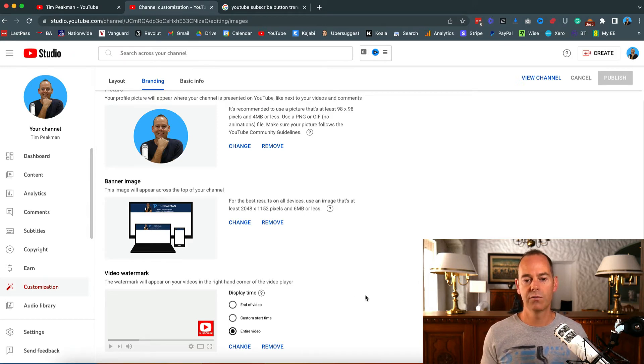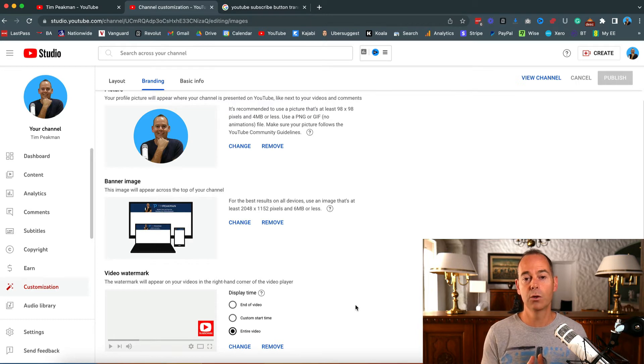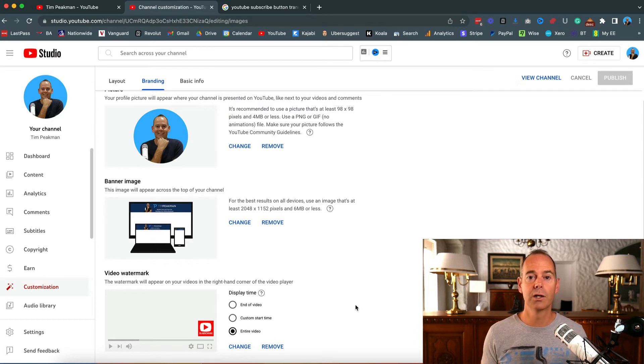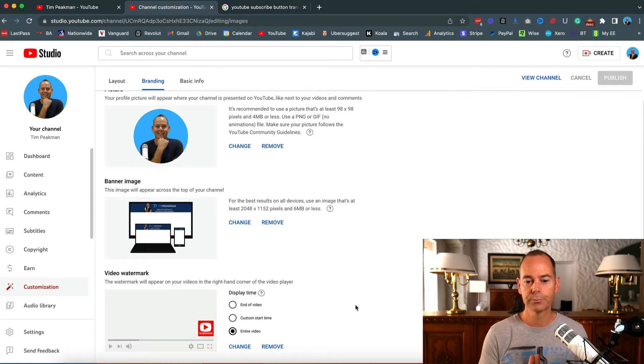But this is what I'm going to focus on in this video - the video watermark. People do ask how do I add a subscribe button to my YouTube channel.